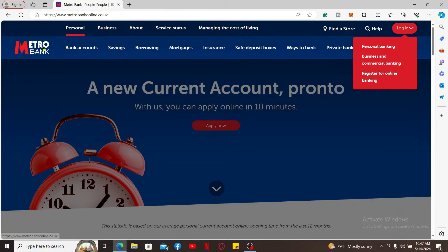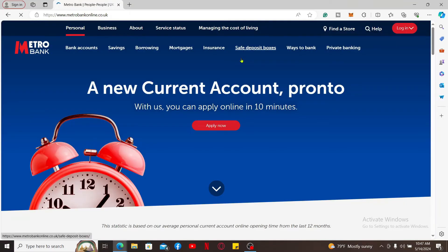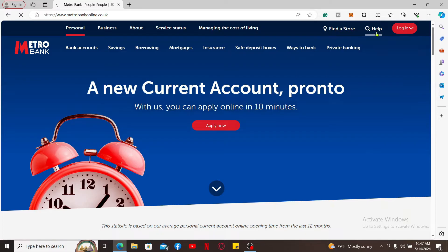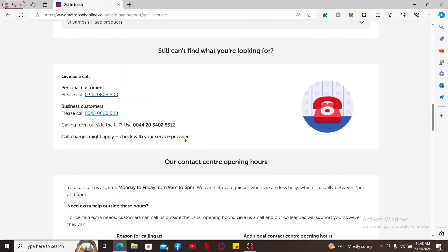Another way you can cancel your credit card is the easiest way. Simply go ahead and get to the official website for Metro Bank and look for the Help option, which should appear at the top right-hand corner of the screen. Once you click on Help, scroll down and look for the Give Us a Call option and click on Get in Touch.